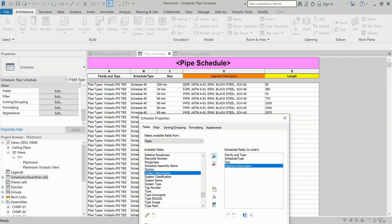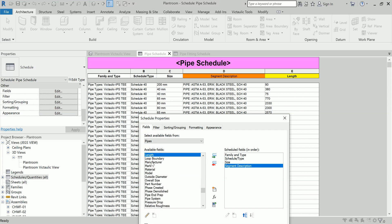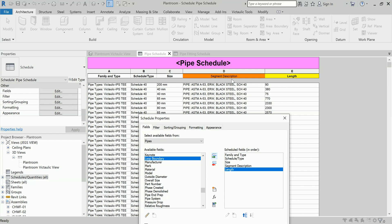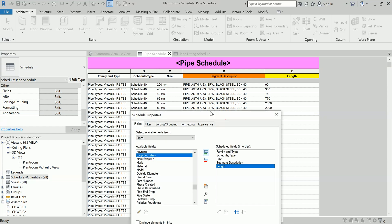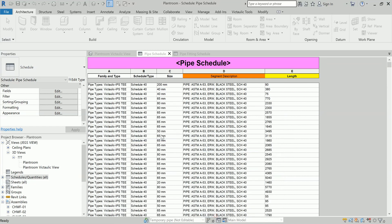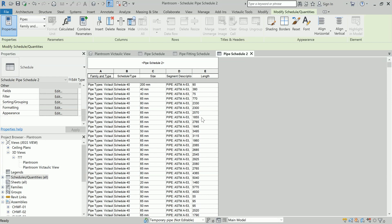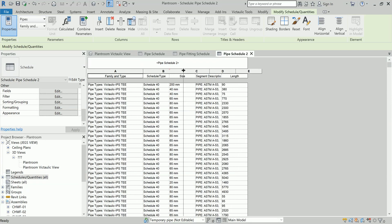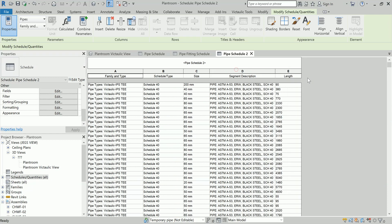The segment description gives pipe information like 'Schedule 14 Black Steel ERW A53' — there are different schedules available. Then add the length field and you will have a table like this. You can arrange the columns according to your convenience.